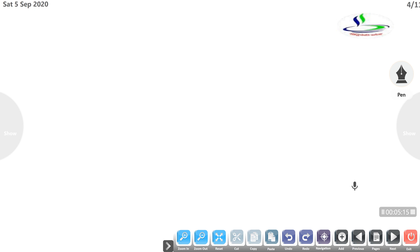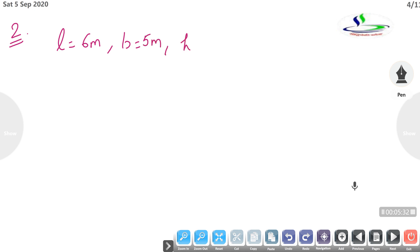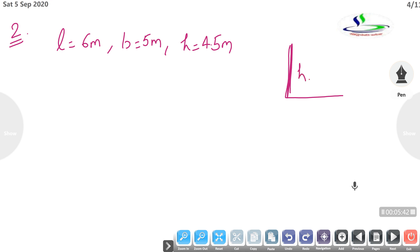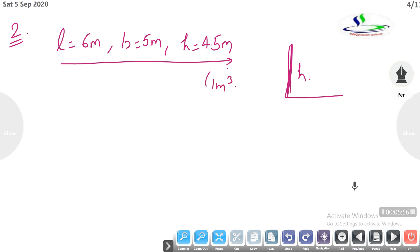Question number 2. A cuboidal water tank is 6 meters long, 5 meters wide, and 4.5 meters deep — that is, height is 4.5 meters. If a diagram shows depth, that refers to height. How many liters of water can it hold? You have a hint: 1 meter cube is equal to 1000 liters.